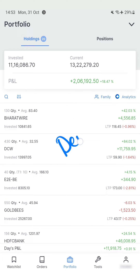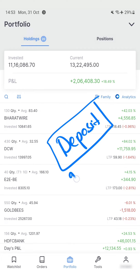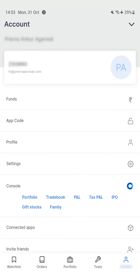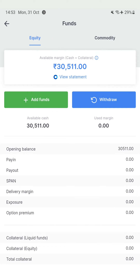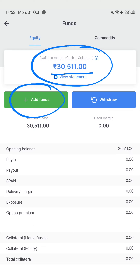To deposit money in your Zerodha account — which can be used for equity, mutual funds, and other segments — you first go to the account tab at the bottom. In the account tab, you will see an option called Funds. Click that and you will notice your current balance. My current balance is a little over 30,000 rupees.